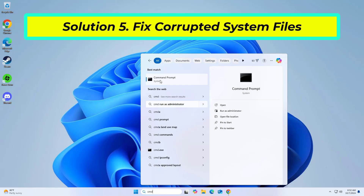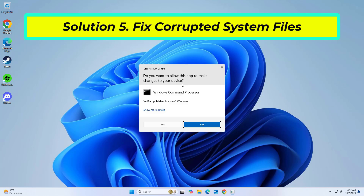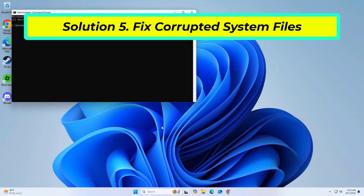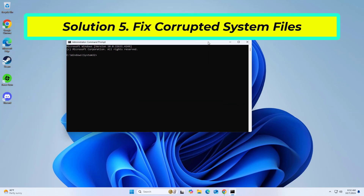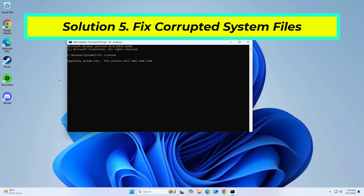If that didn't work, right-click Command Prompt and click on Run as Administrator. Copy and paste the command that you will find in the description of this video. After entering all commands, restart your computer and try again, and your problem should be fixed.